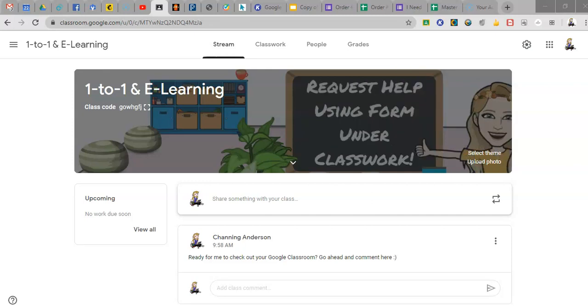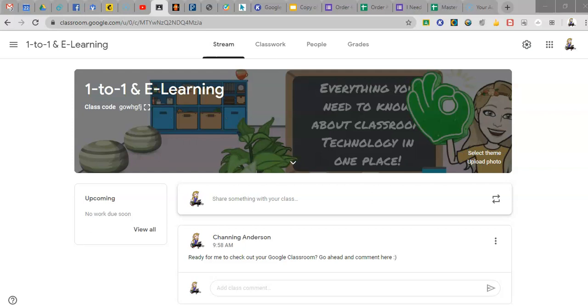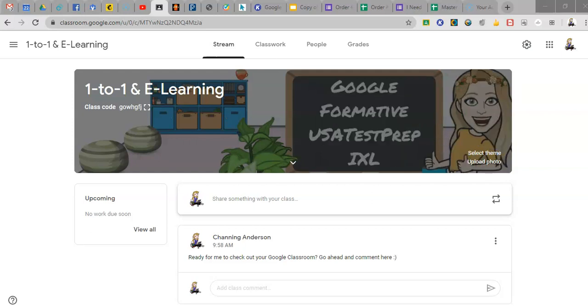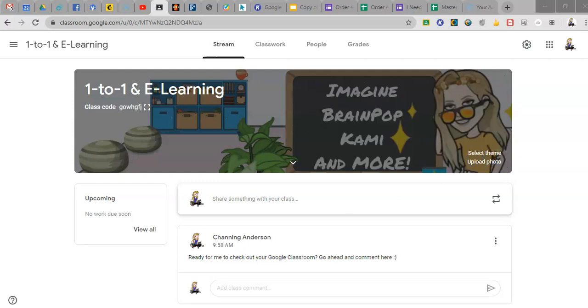Hi guys! I know these Bitmoji tutorials for Google Classroom are everywhere, so I'm gonna add to the fray with one that allows you to make your Bitmoji header move, as you can see here in my Google Classroom.